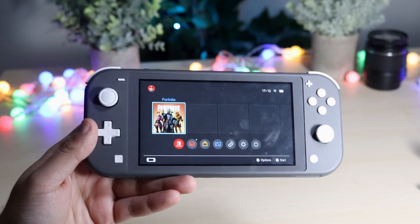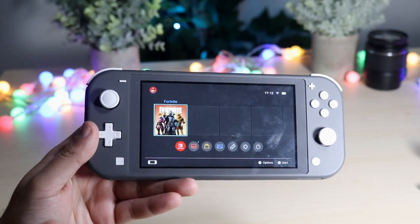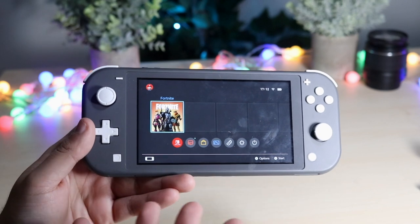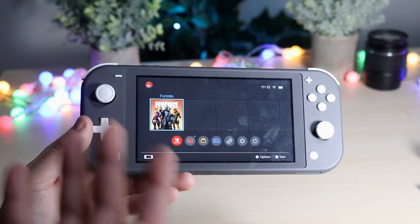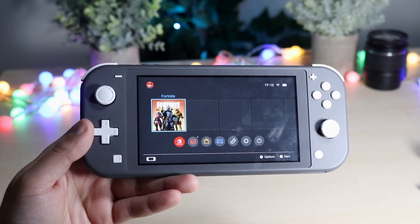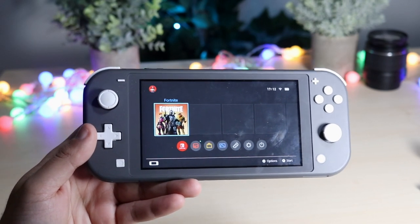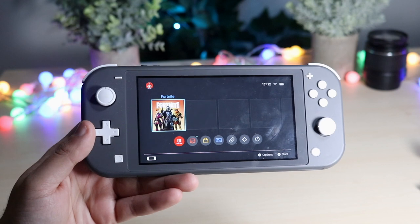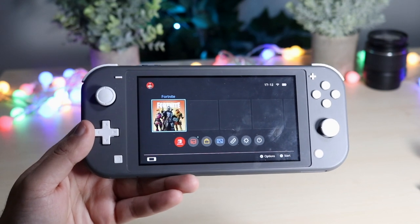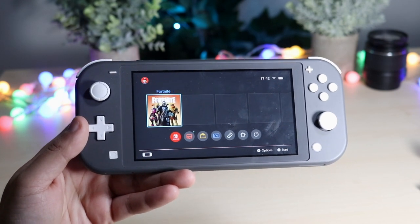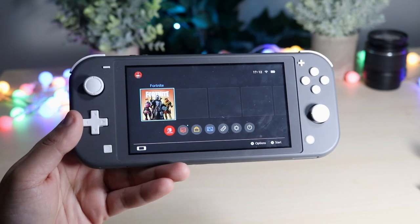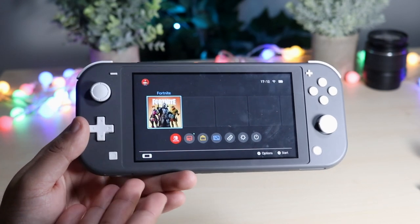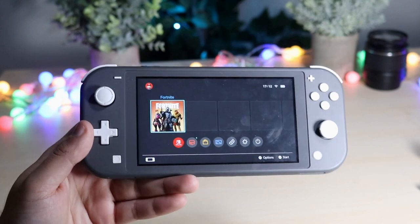So if you're somebody who takes a lot of screenshots or a lot of video gameplay footage and you want to send them over to your device, well now you can do that wirelessly without having to upload to Twitter or Facebook, or putting in a micro SD card and sending it over that way.